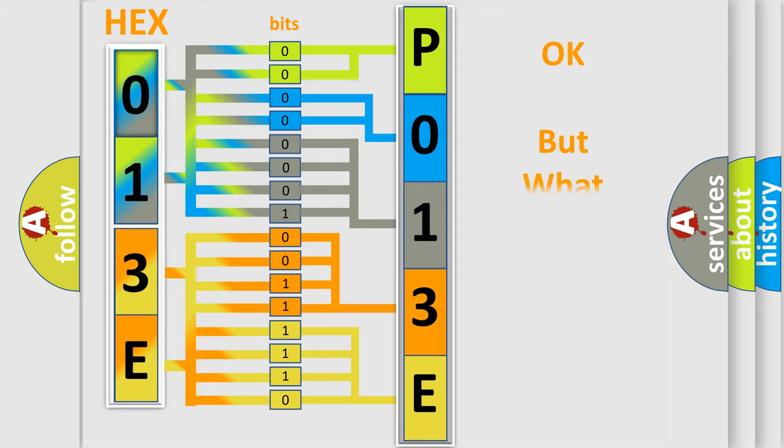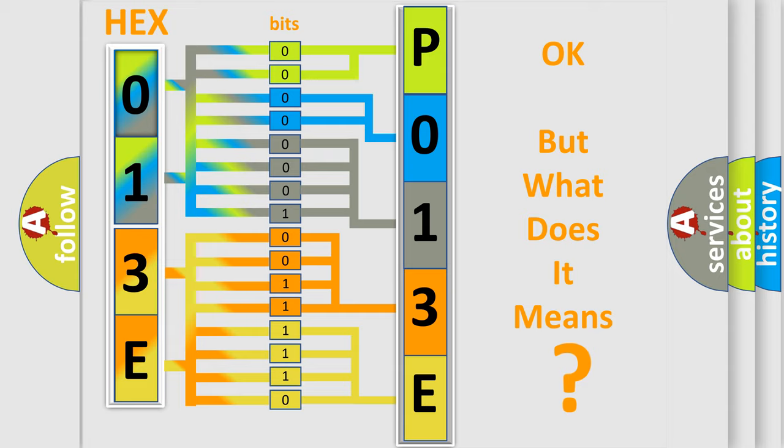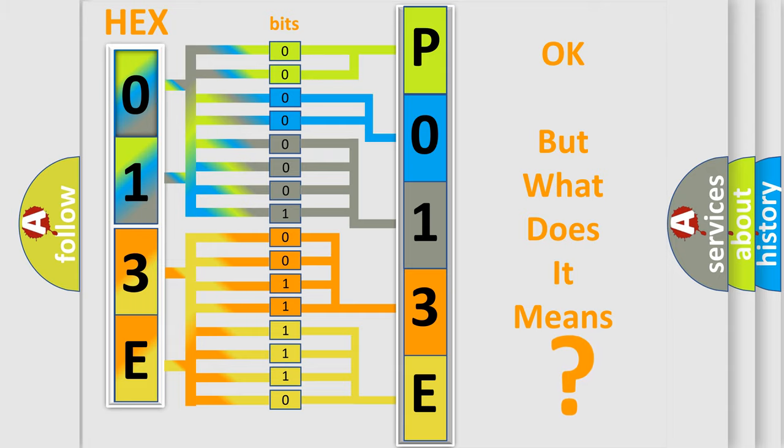The number itself does not make sense to us if we cannot assign information about what it actually expresses. So, what does the diagnostic trouble code P013E interpret specifically?